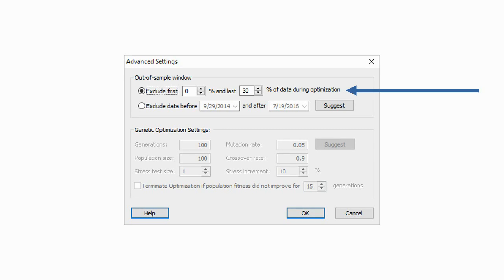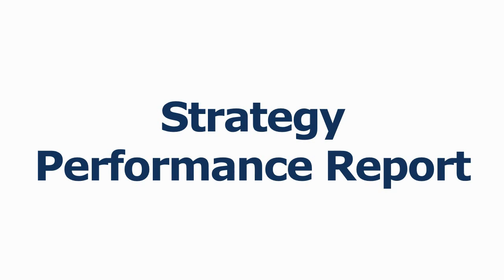The advanced settings window is where you define the size of the out of sample period as a percent of the total historical data set. Note that you can separate out of sample periods — one at the beginning and one at the end of the data block. Alternatively, you could also specify dates for defining the out of sample periods. For simplicity, set aside the last 30 percent of data for the out of sample testing.